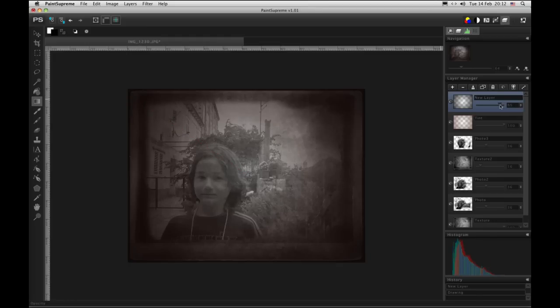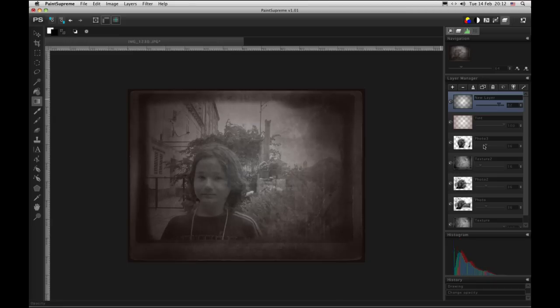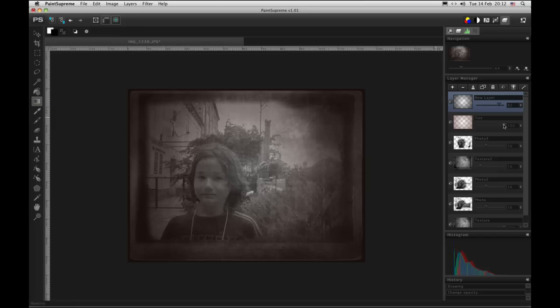This one should be a little more transparent like this. This one also. Now it looks like an old photo.